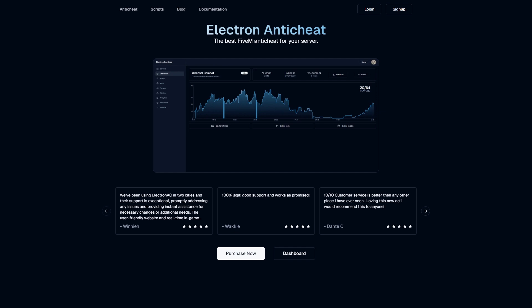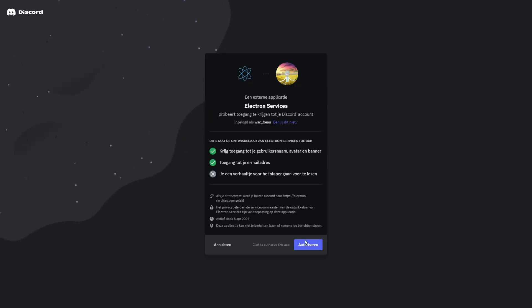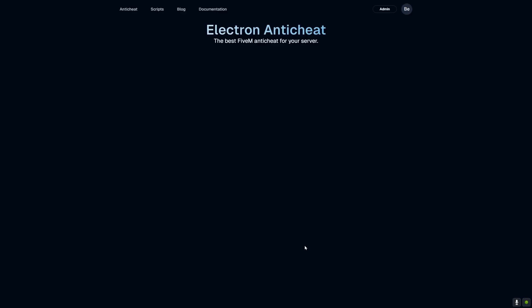First, let's start on the home page. In the top right corner, you'll notice the sign up button. Click on that to begin. You have the option to create an account using your email or for a quicker setup, you can log in directly with your Discord account. It's designed to be as seamless as possible.